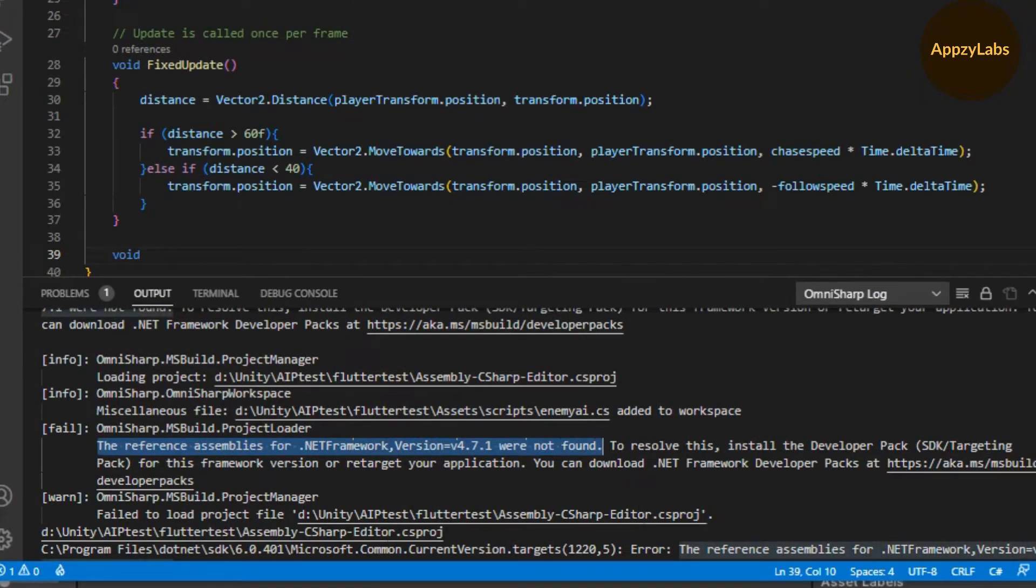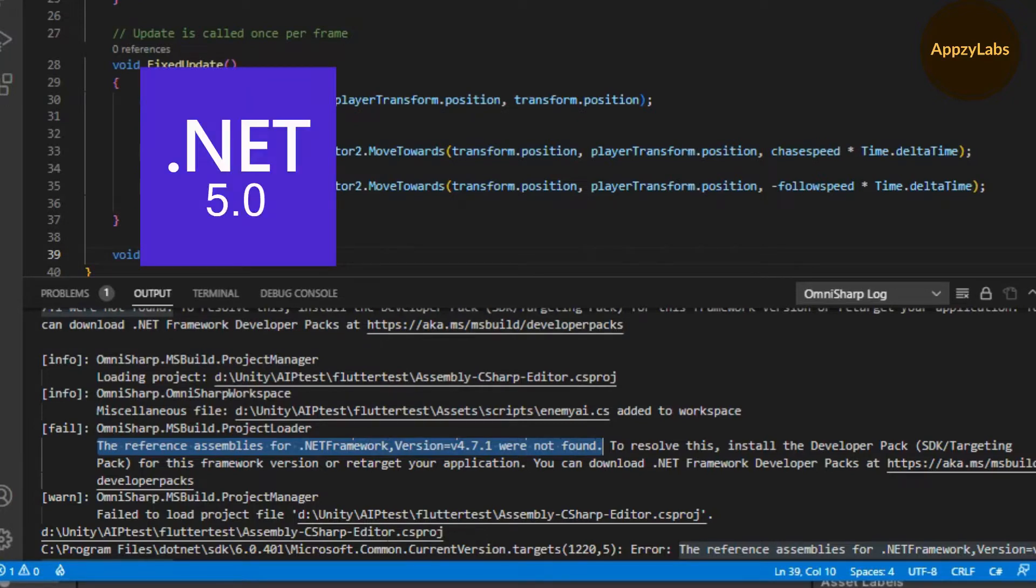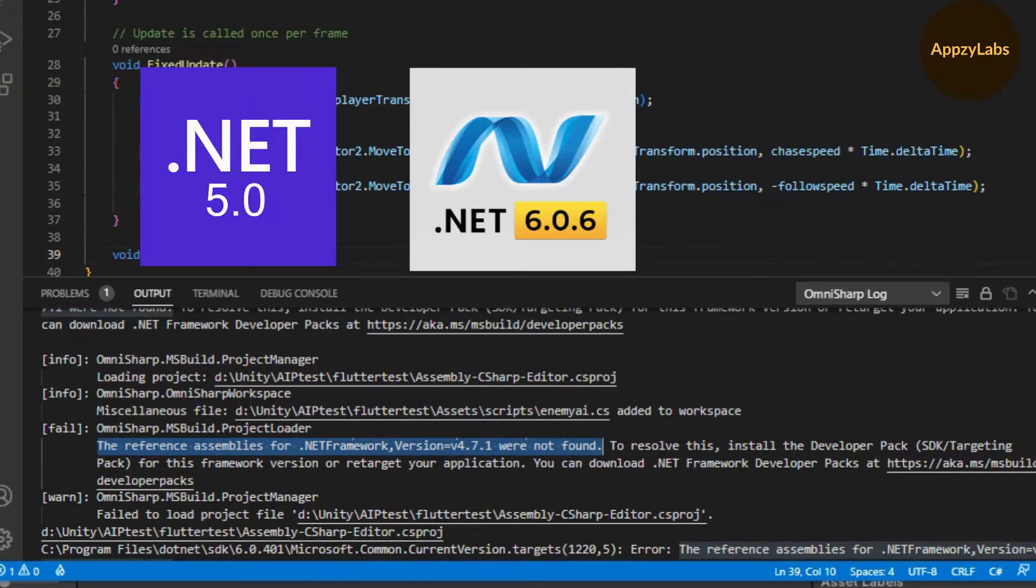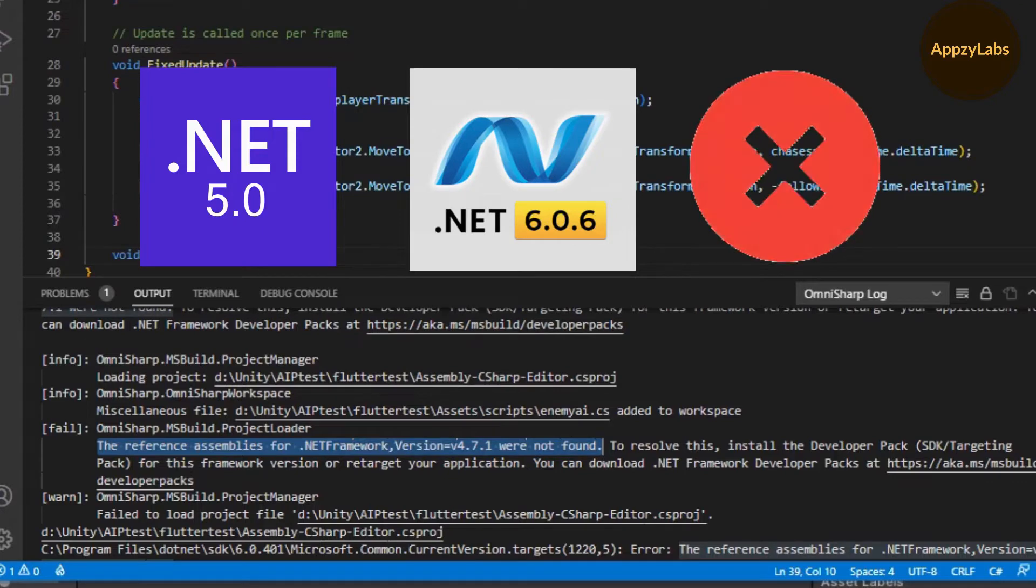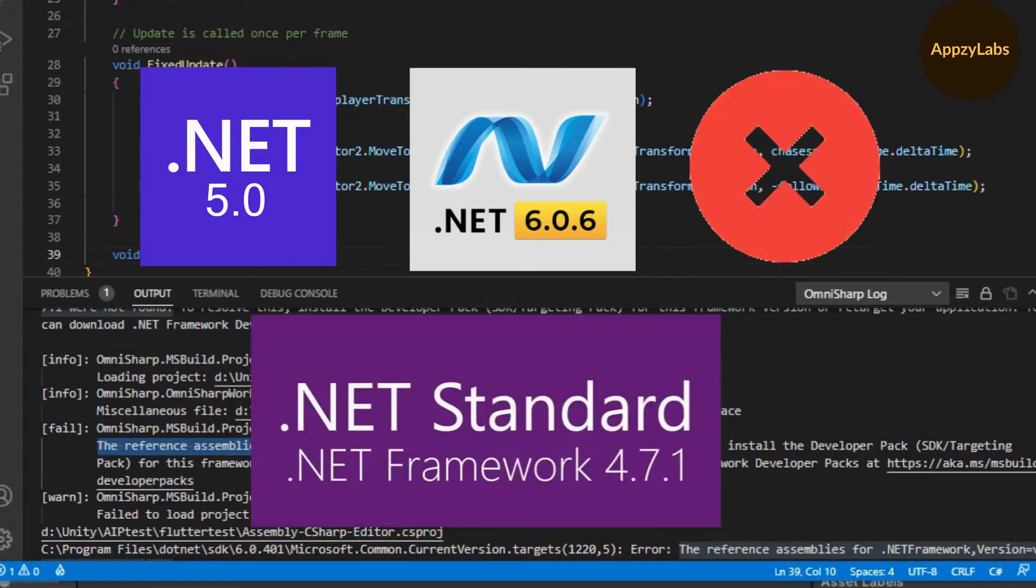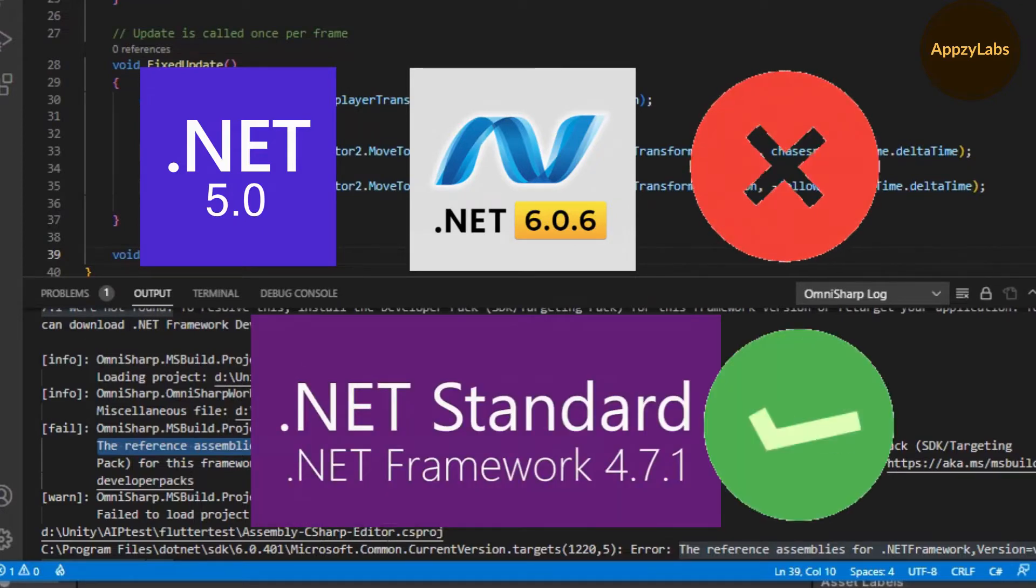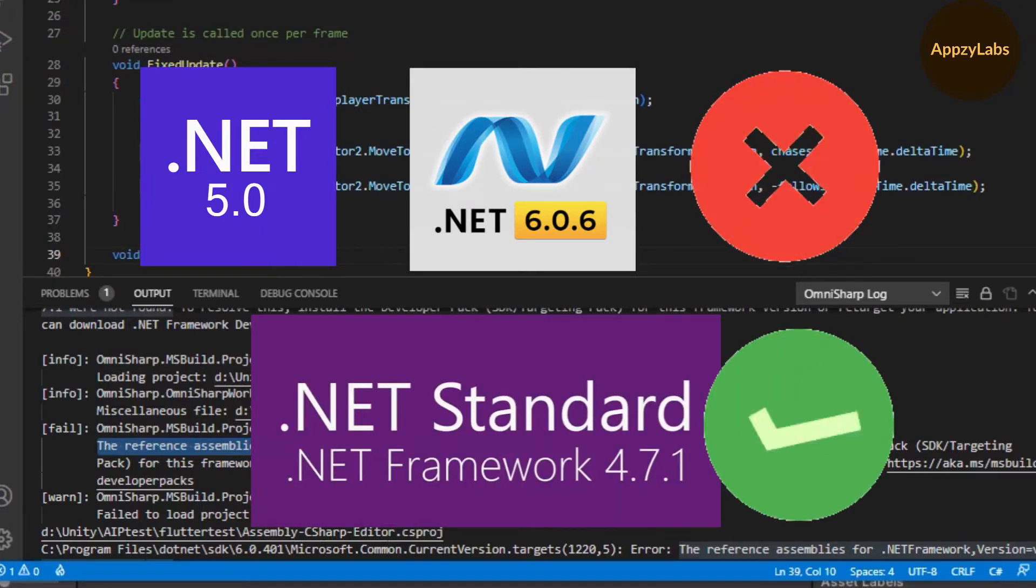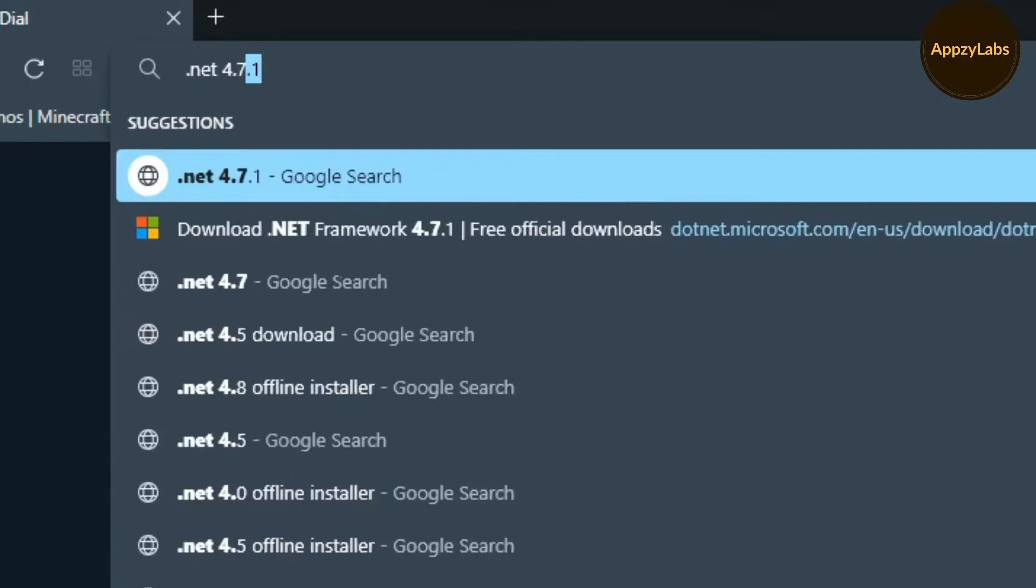Even if you have already installed the highest version of .NET Framework like .NET 5.0 or .NET 6.0, it won't work. You must download the exact version 4.7.1. Let's download it.